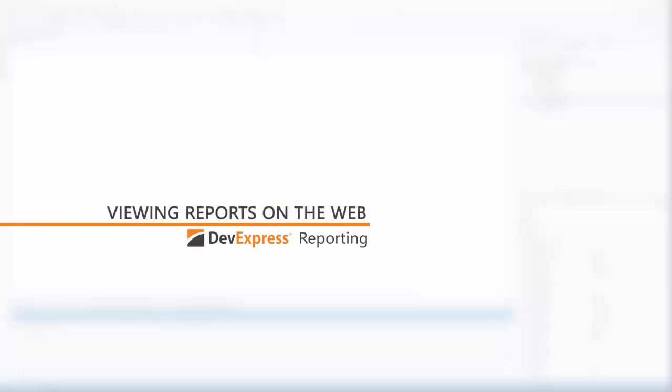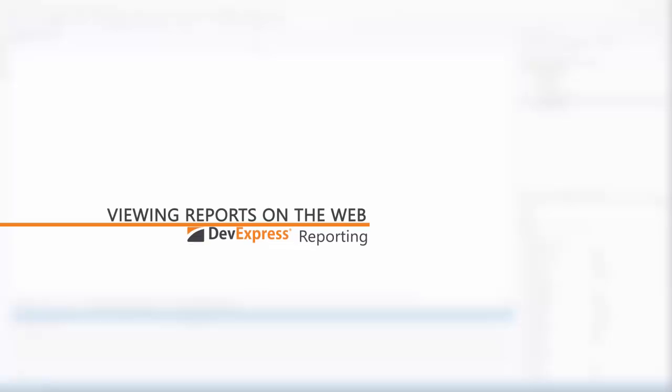You can publish and view reports on the web with our Document Viewer. It's used to publish reports for both web forms and MVC applications. Let's take a look at how to work with it.